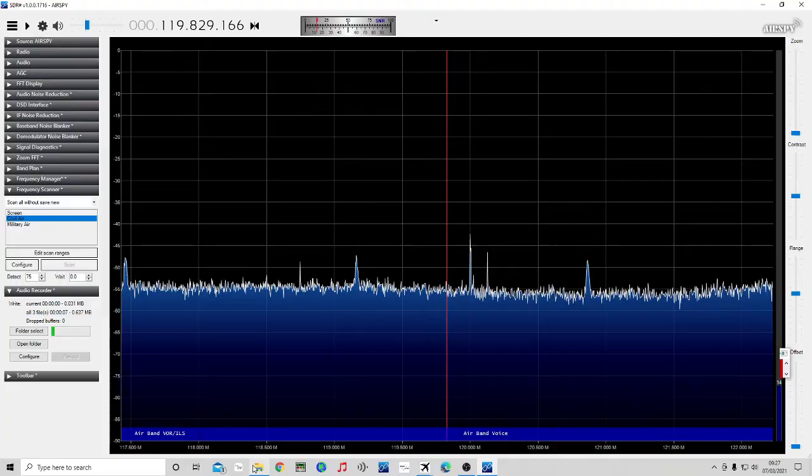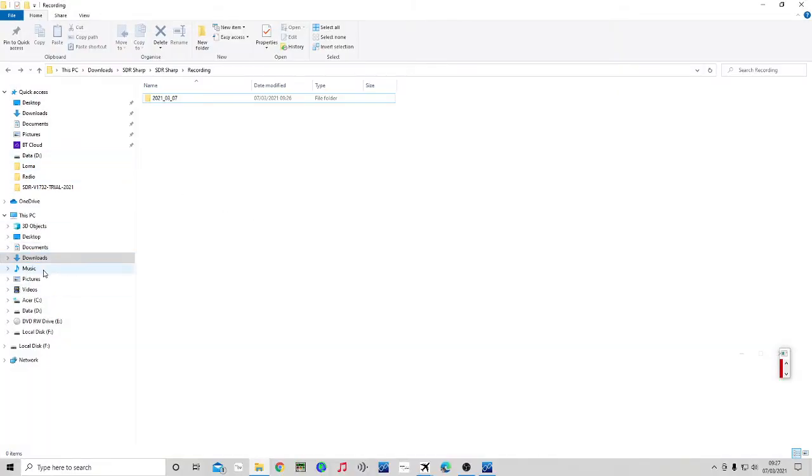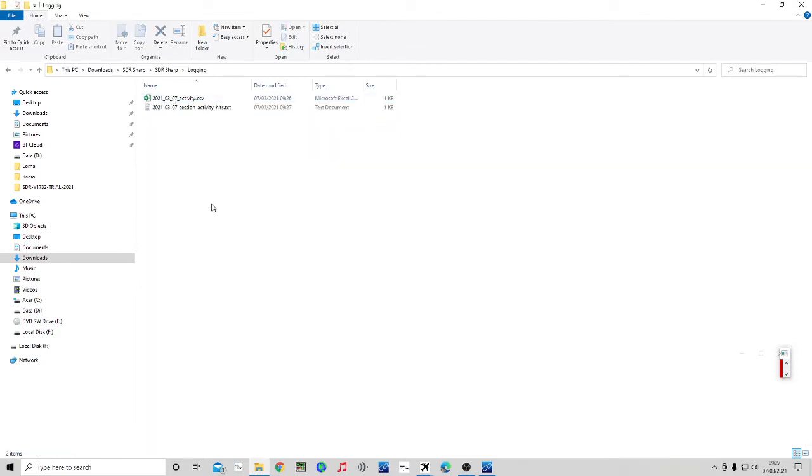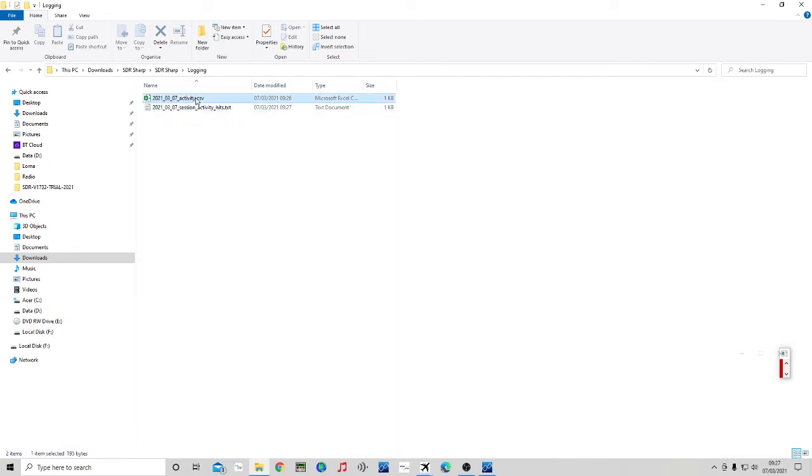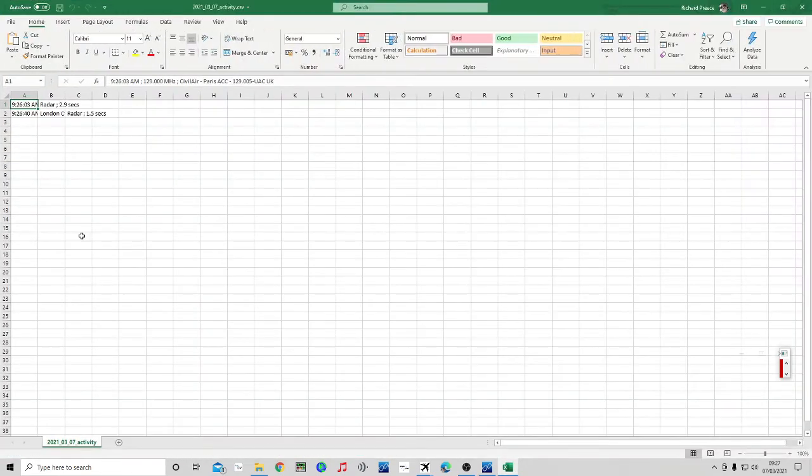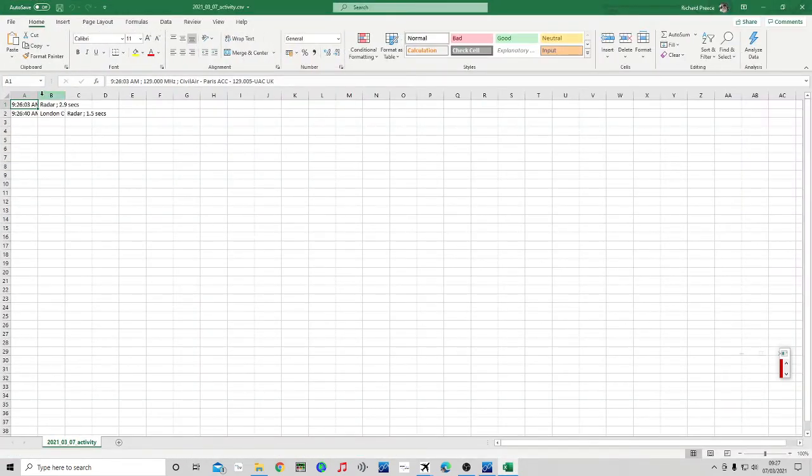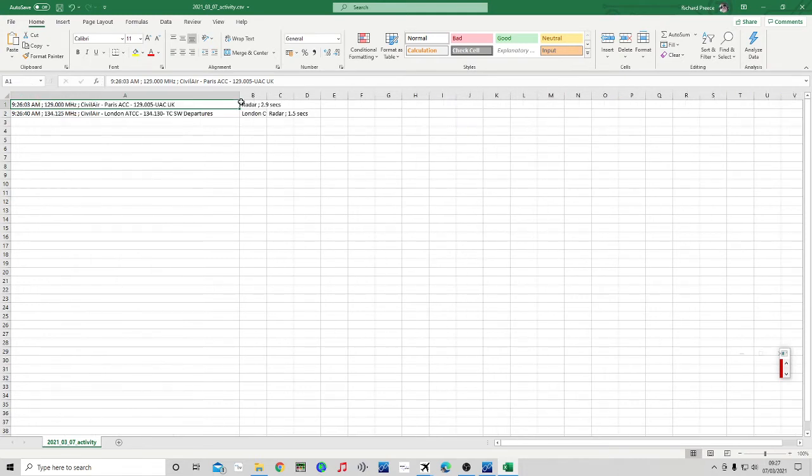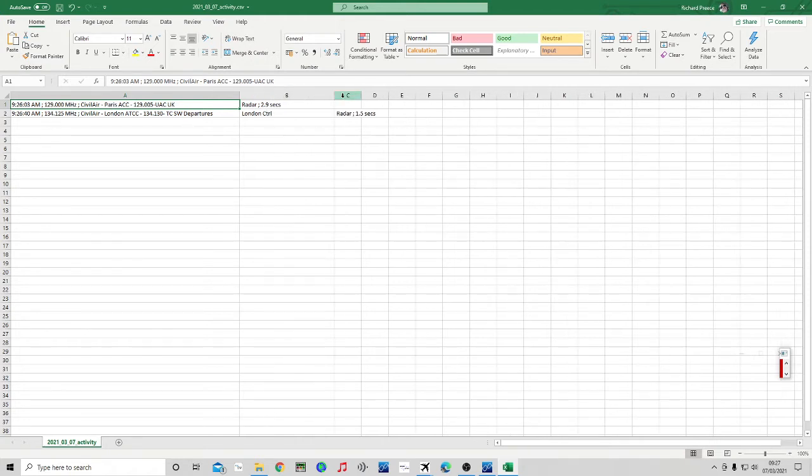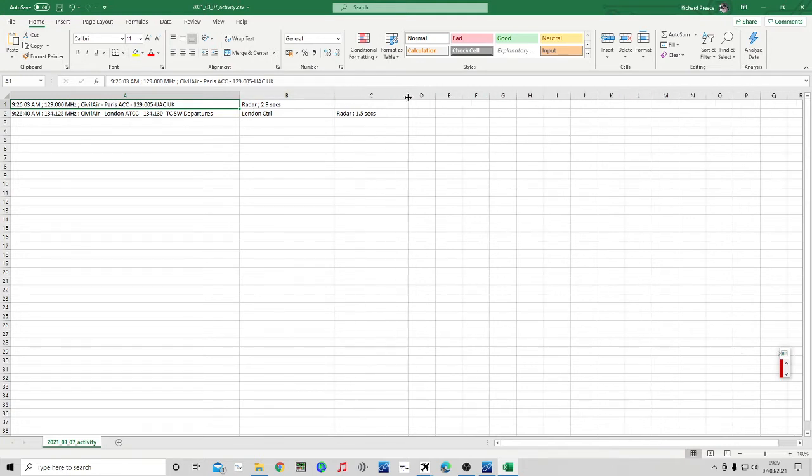So I'm going back to my SDR sharp folder and we go to logging. I've got two files in here. So again, it's created this file for me. I didn't have to create it. It was just an empty folder. If I double click that, it's opening on the other screen. Let's drag it over. You can see it's like the time, the frequency, the tag, the secondary tag if you got one, and then the time it was active for.